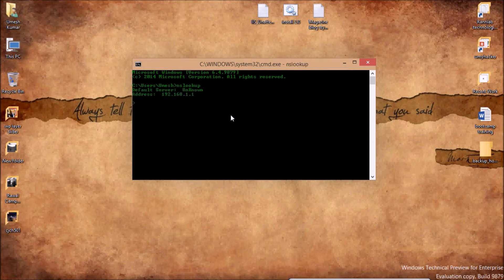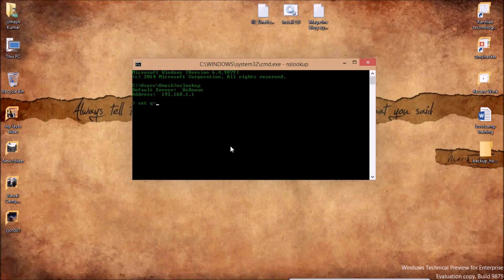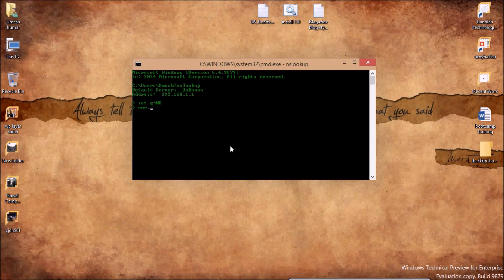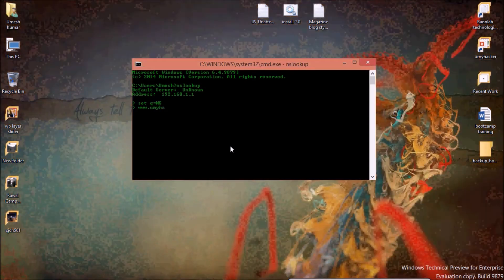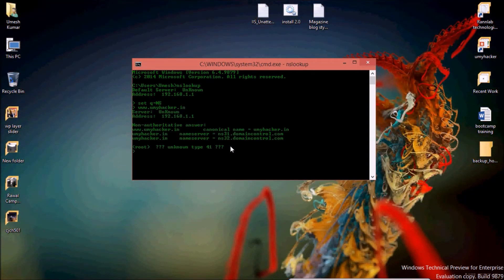After getting the sign, you have to type a command 'set query equals NS'. After that, you have to type your domain name.